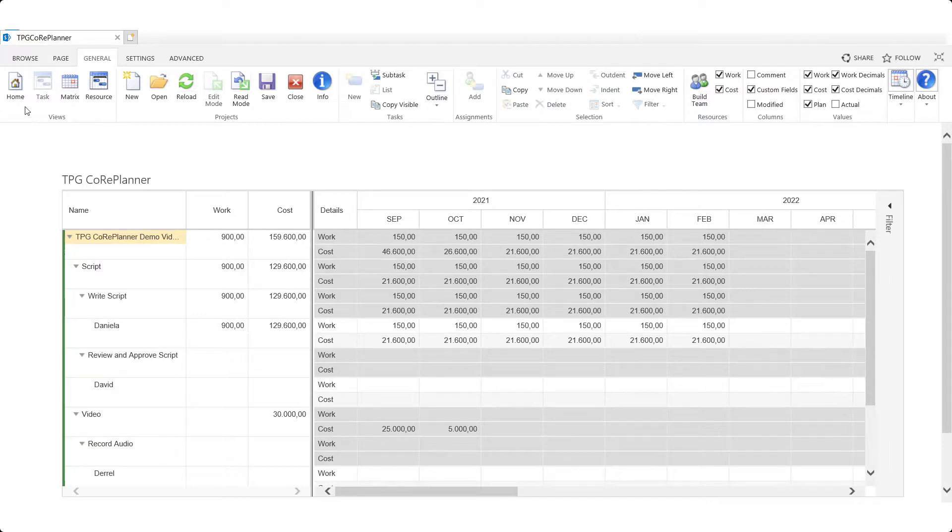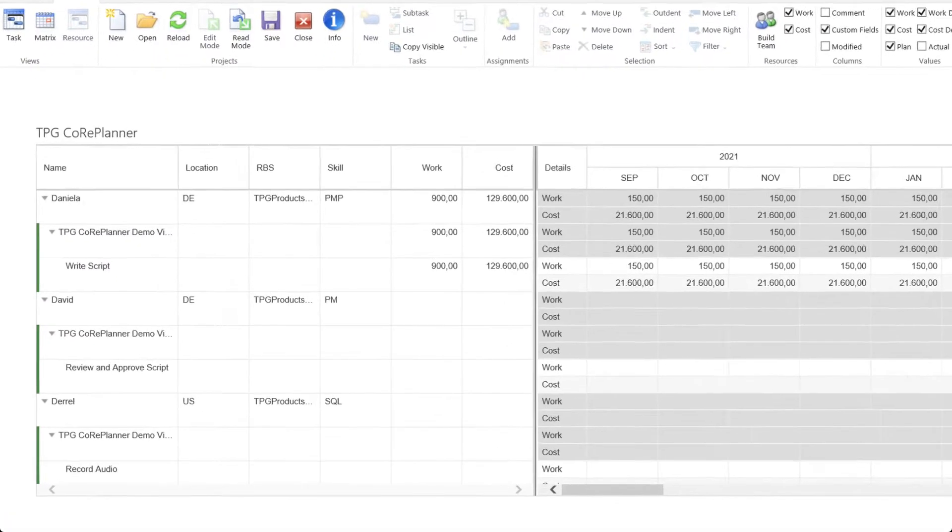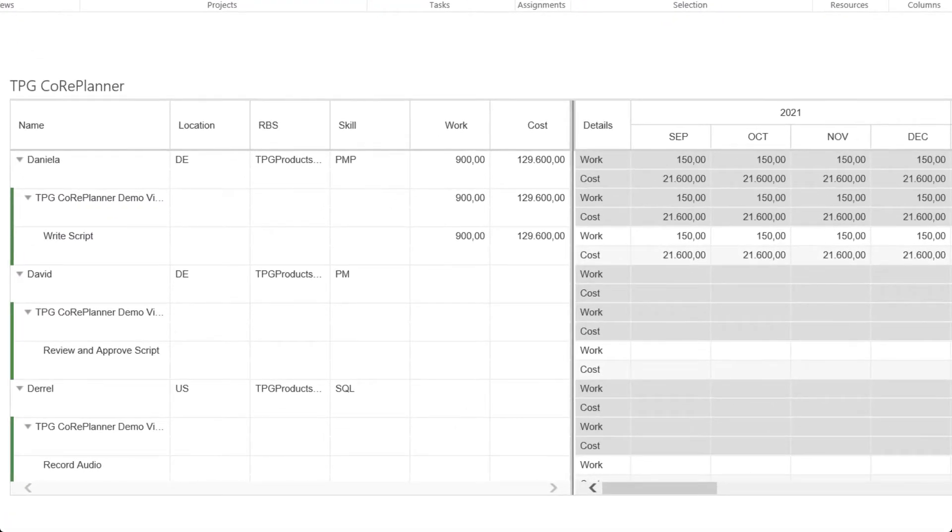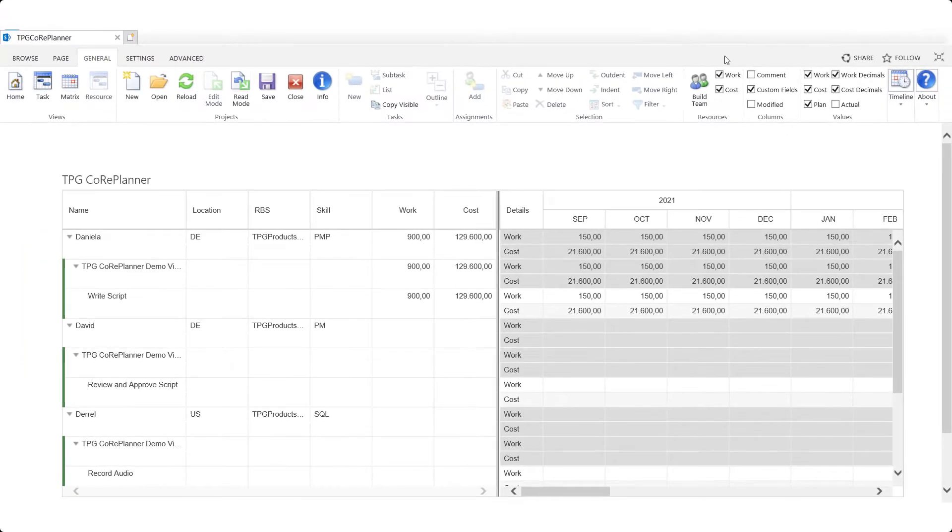Note as well that we can use the resource view to analyze and make edits in order to set forth our project budget structure. In essence this represents what we can do with Core Planner. Isn't it easy?